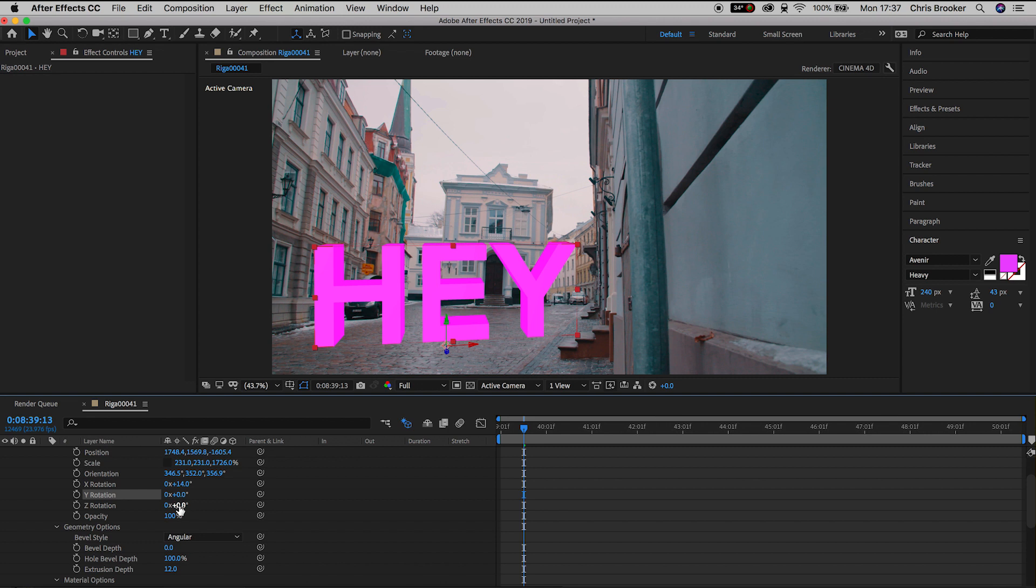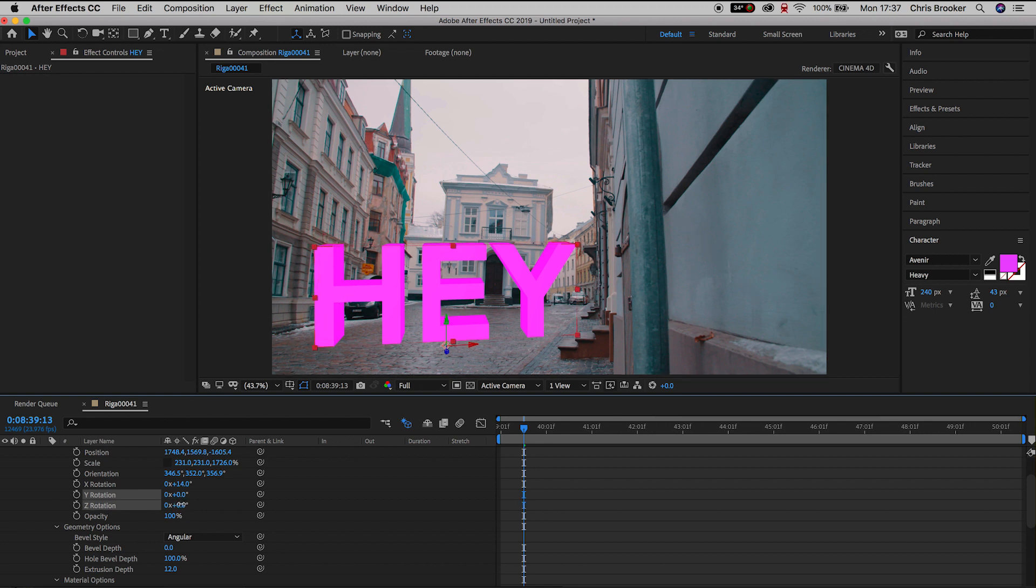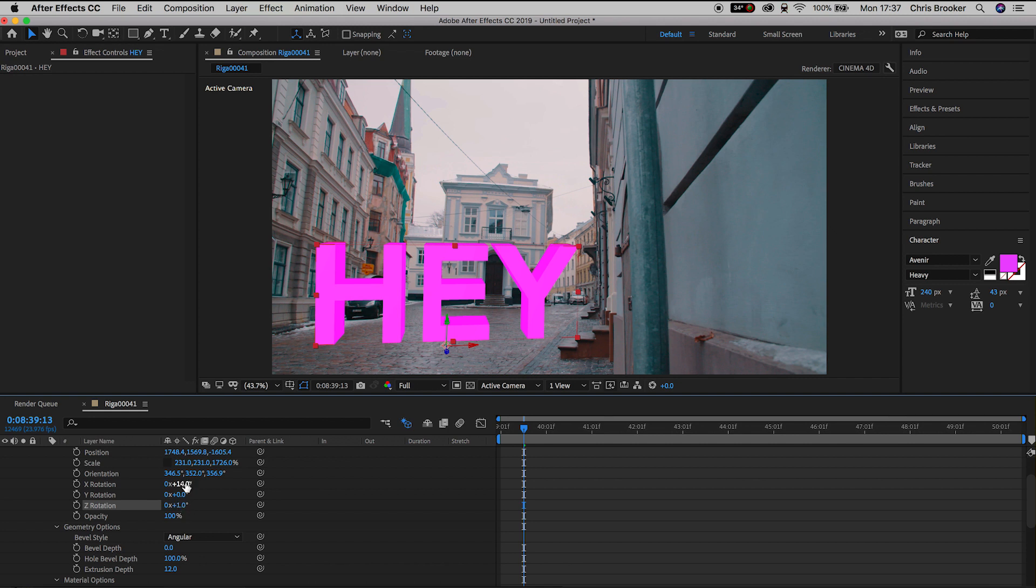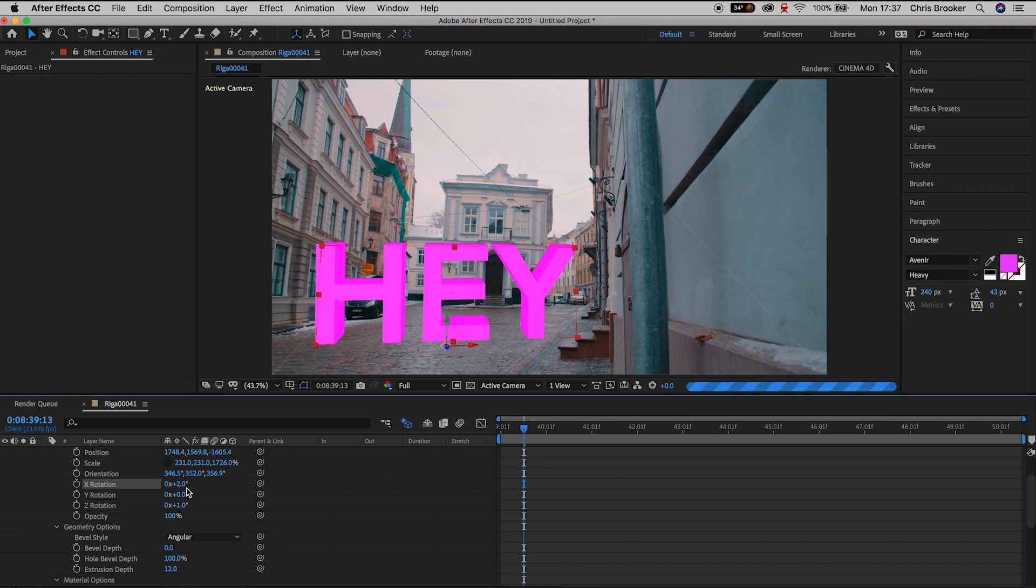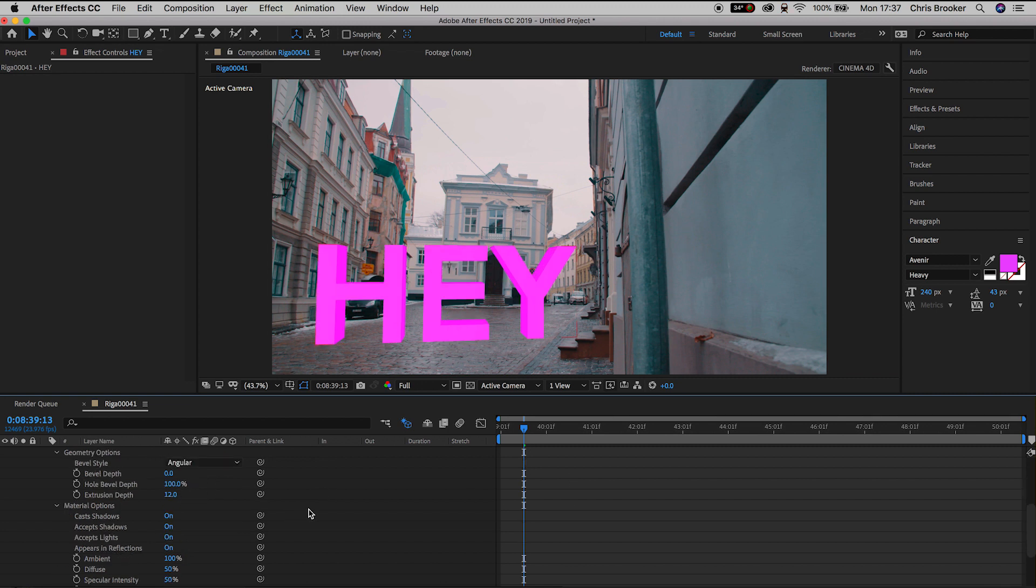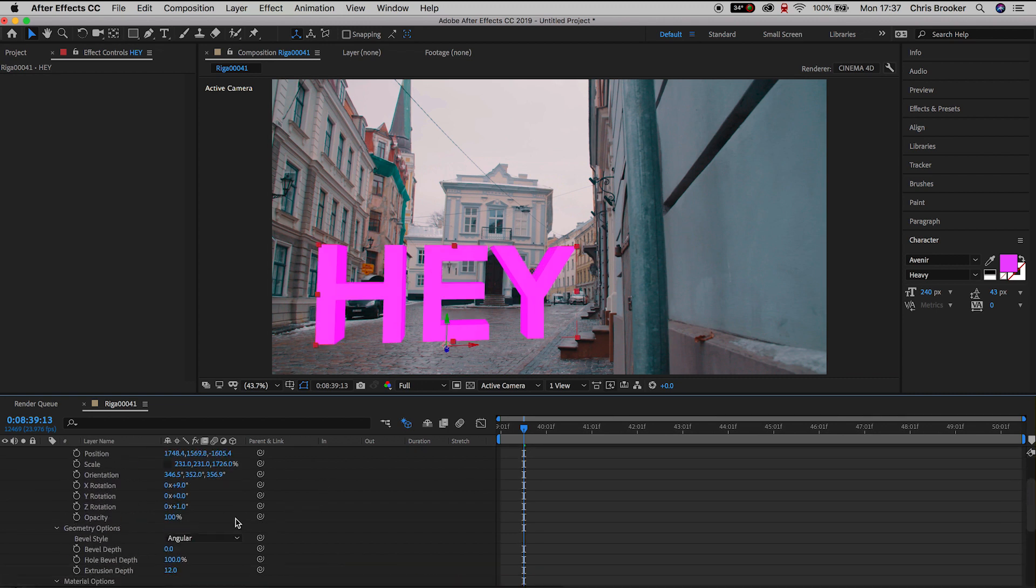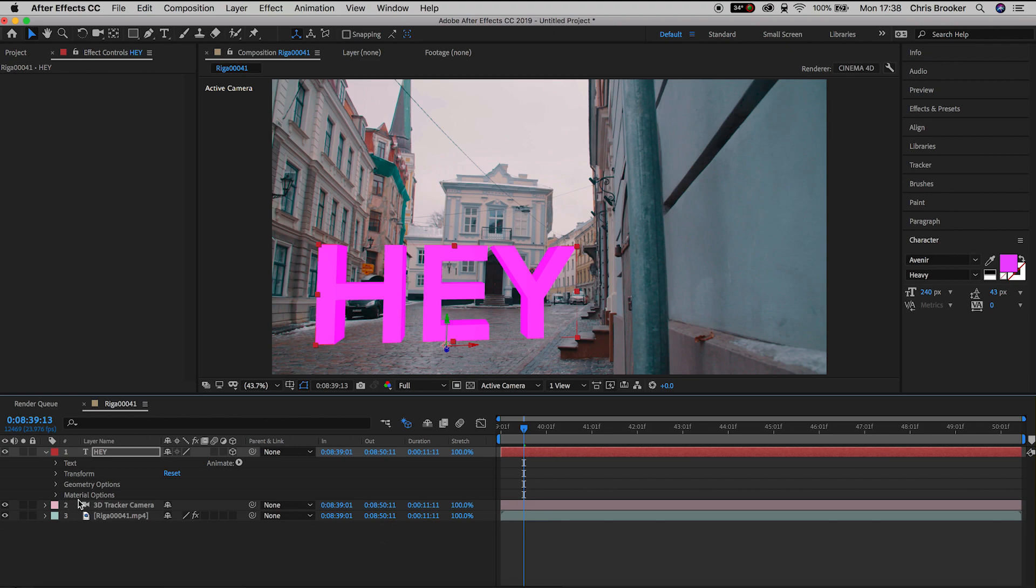But let's go through the X Y and Z rotation settings and try and perfectly position this text layer within the scene. So I'm going to adjust the X rotation, the Y rotation and the Z rotation to make sure this perfectly sits. And as soon as you're happy with that we can close off the transform window.